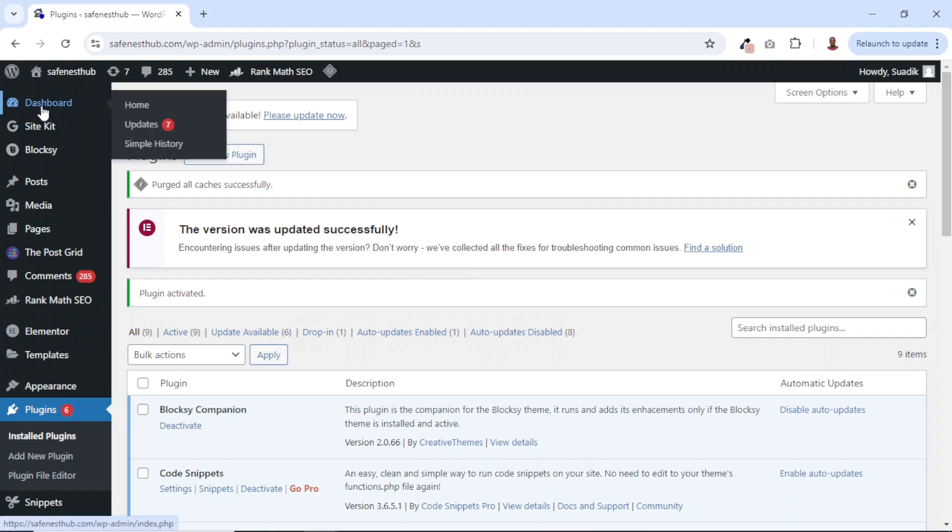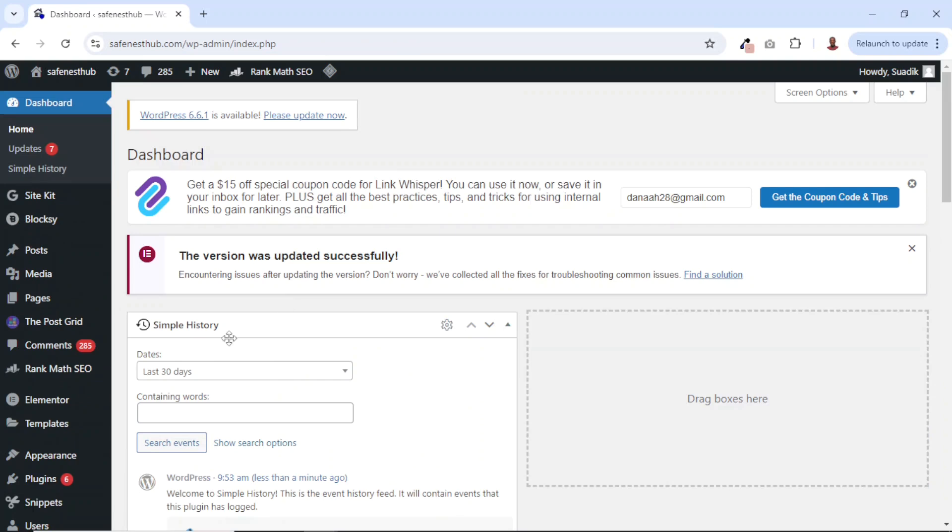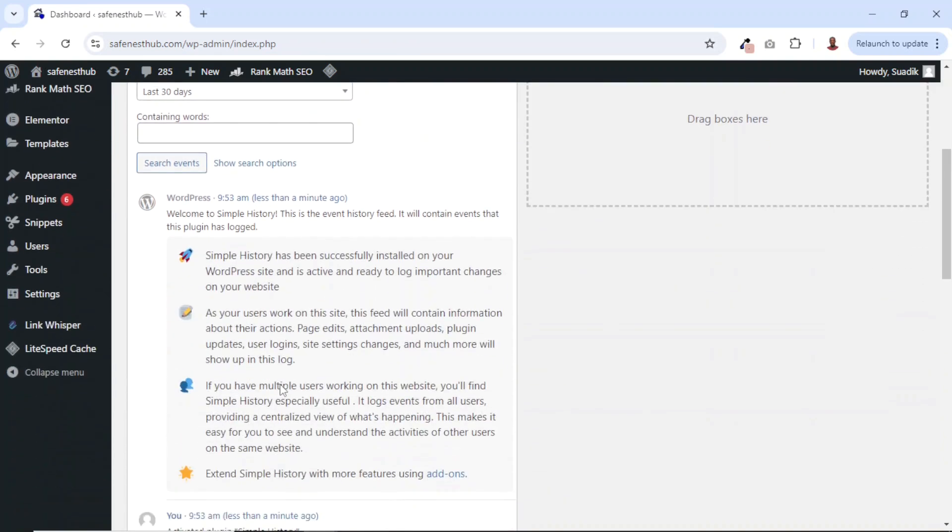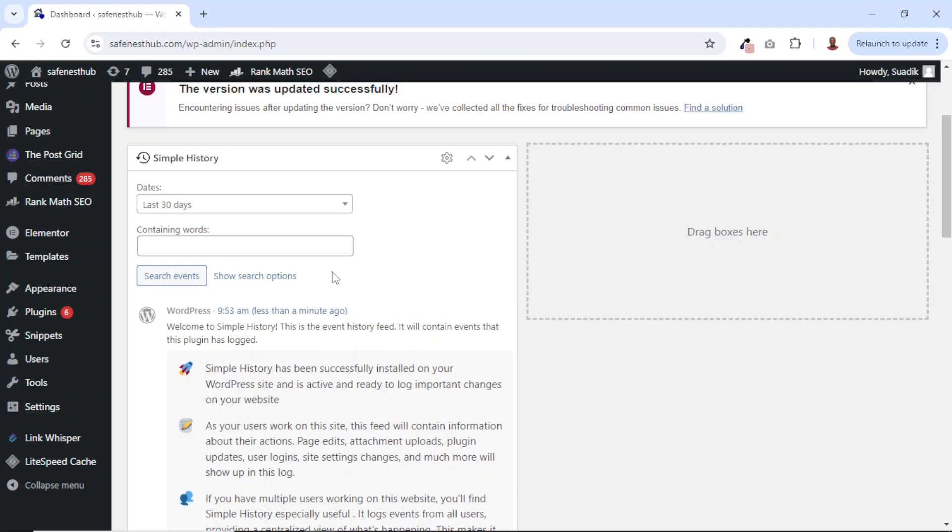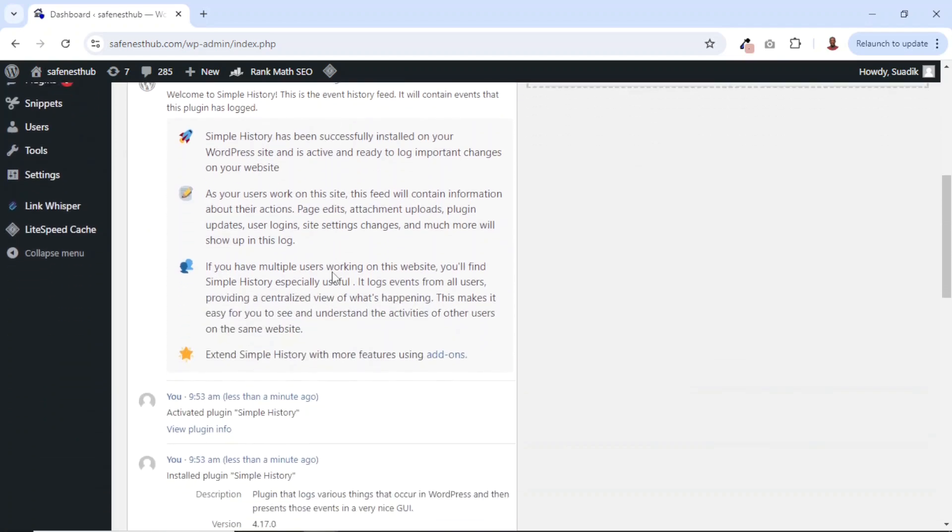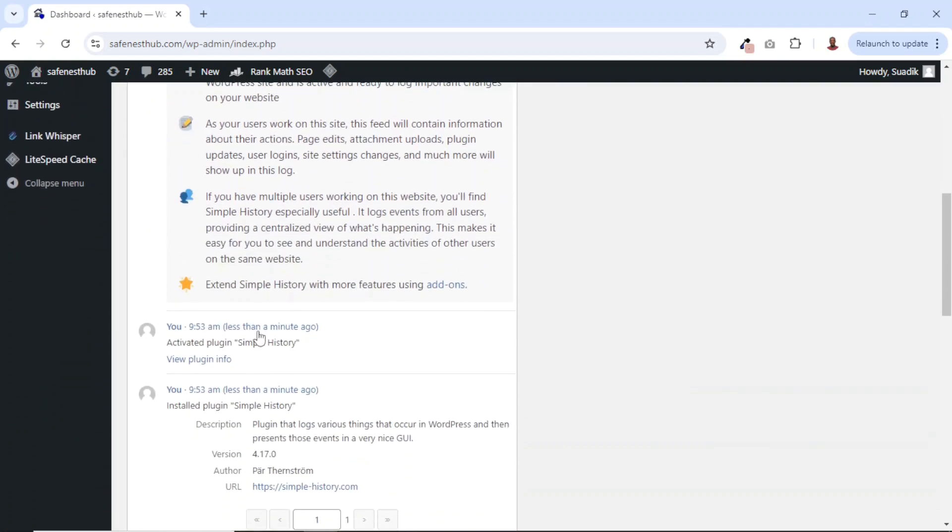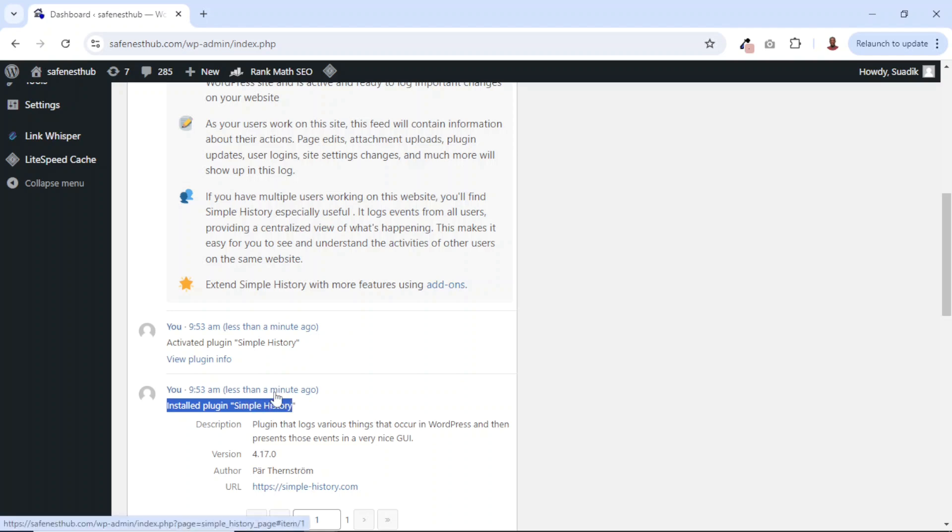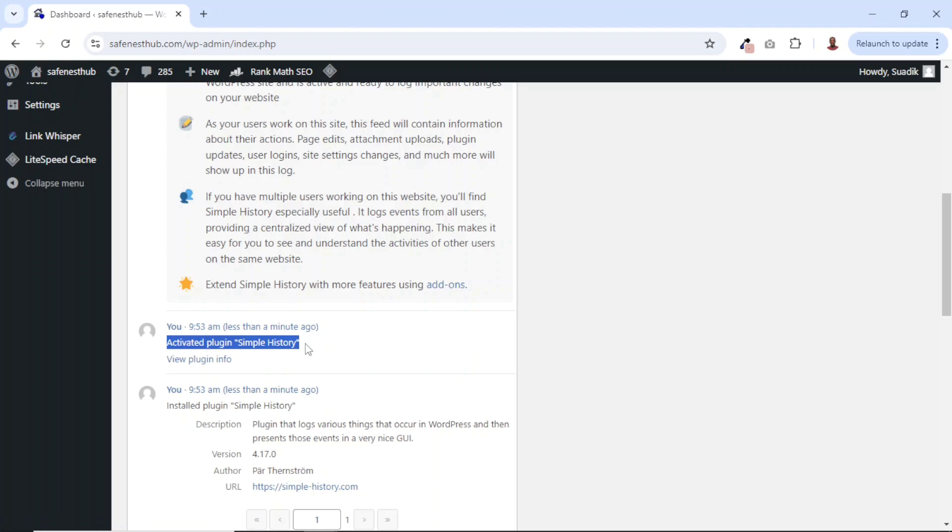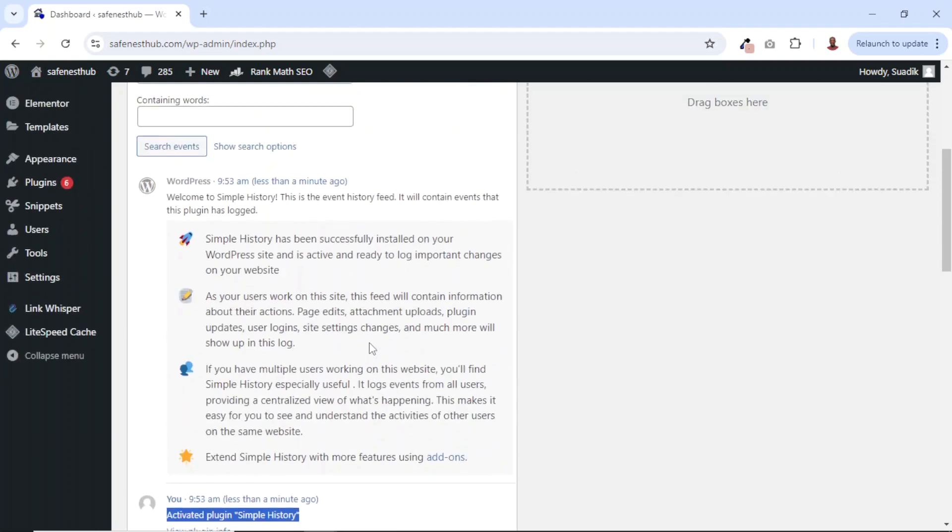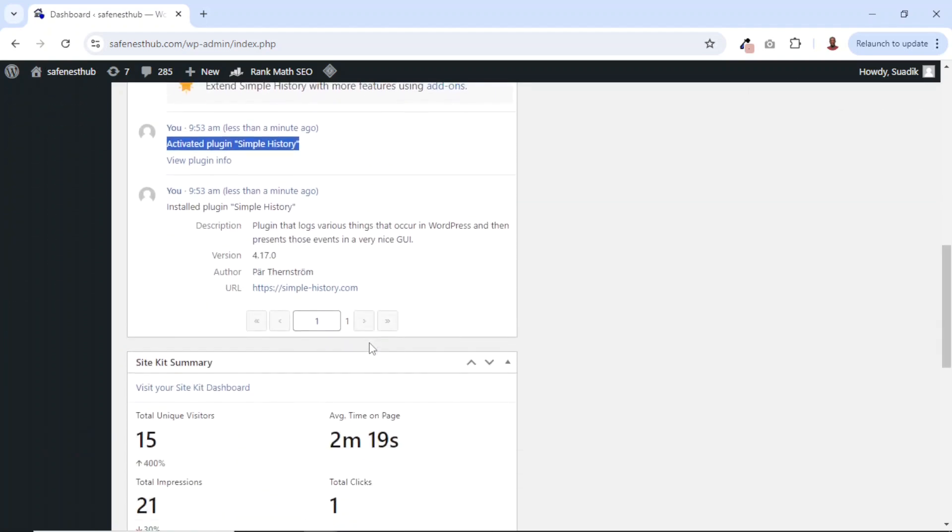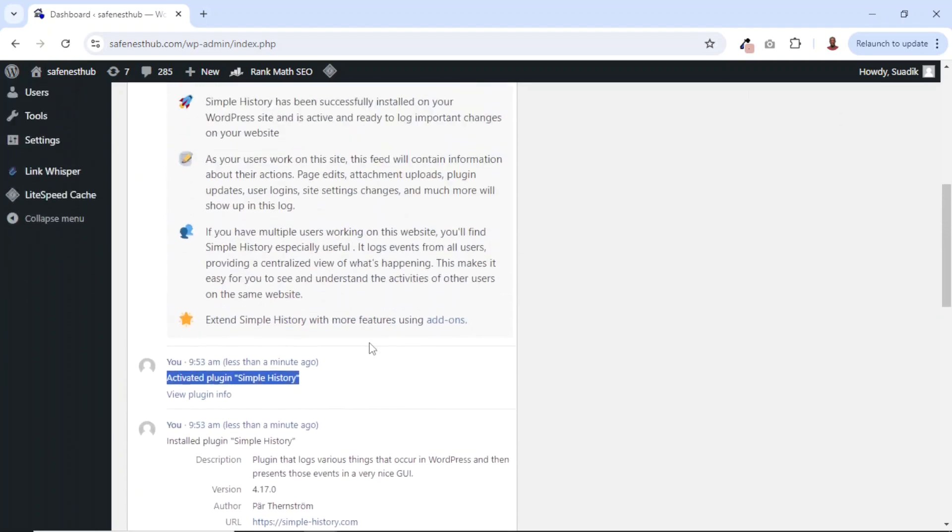Now if I go to the dashboard, you can see that I already have a widget on the homepage where my history has been started. As you can see here, it indicated that I installed this plugin less than a minute ago, and then I also activated the plugin. So this is how my history has been tracked.